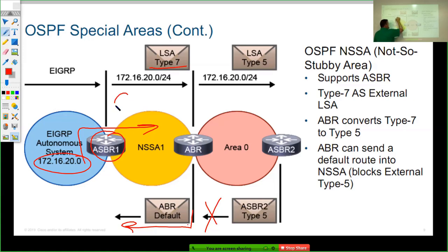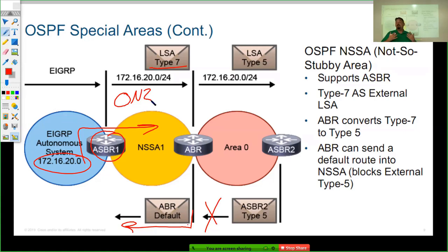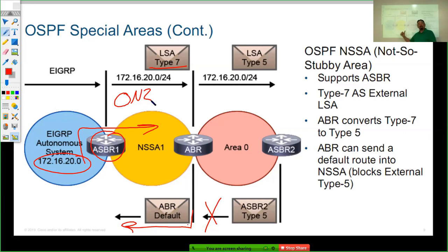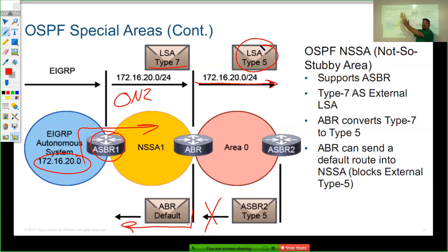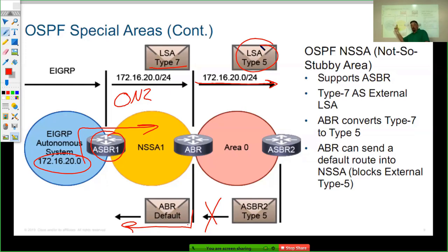By default a type 7 LSA shows up in the routing table as an ON2 — an OSPF NSSA type 2 route. These are essentially the same thing as a type 5 LSA, but since type 5 LSAs are not allowed through a not-so-stubby area, we fool OSPF by sending that external route as a type 7 LSA. That type 7 LSA then gets converted into a regular type 5 LSA at the Area Border Router when it gets sent out to every other area on the network. So we're blocking external routes from any other area in the autonomous system but still allow the ASBR inside that NSSA area.